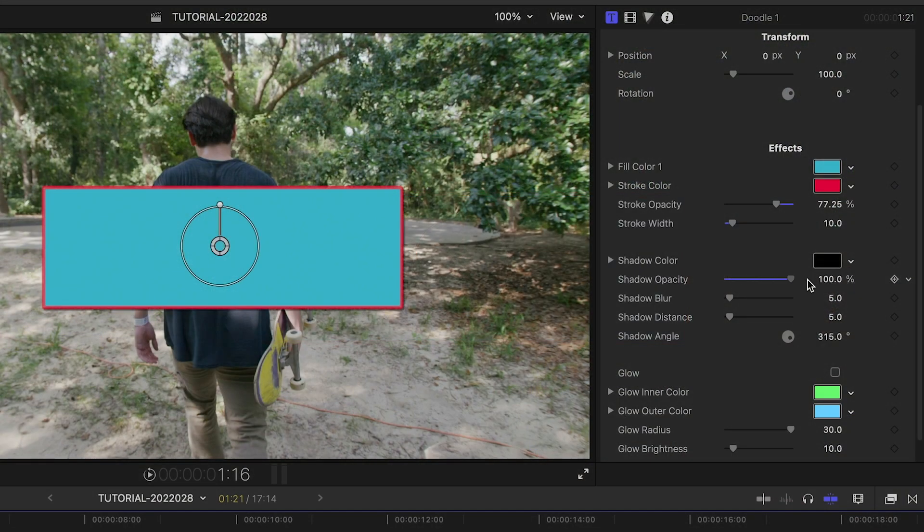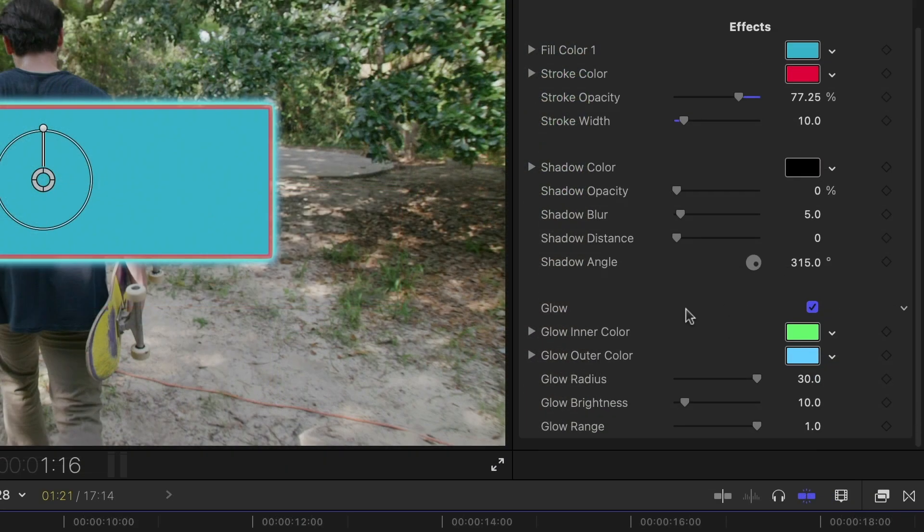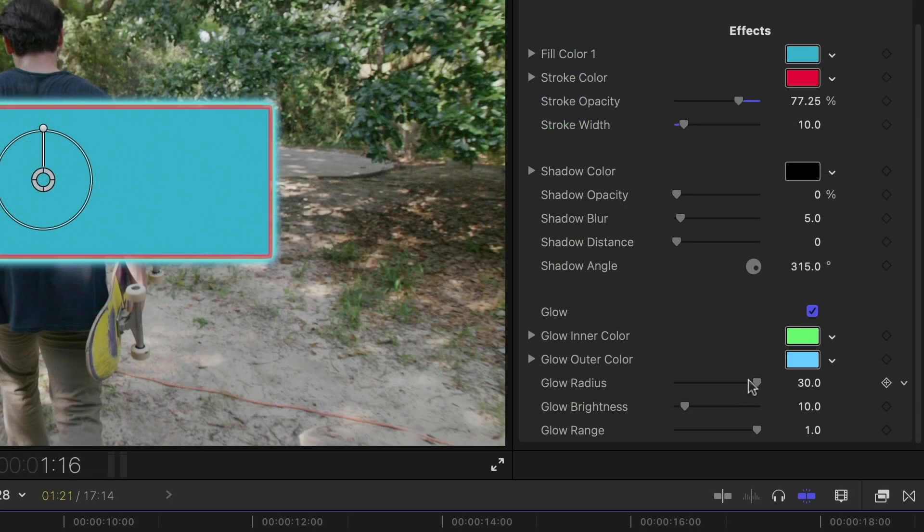I can add a drop shadow if I need it. Plus, there is a glow effect I can turn on and customize.